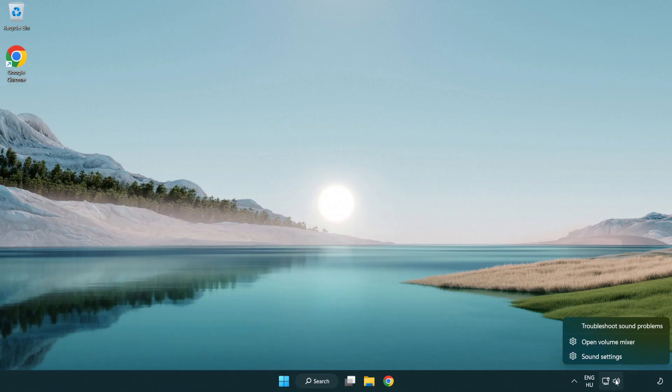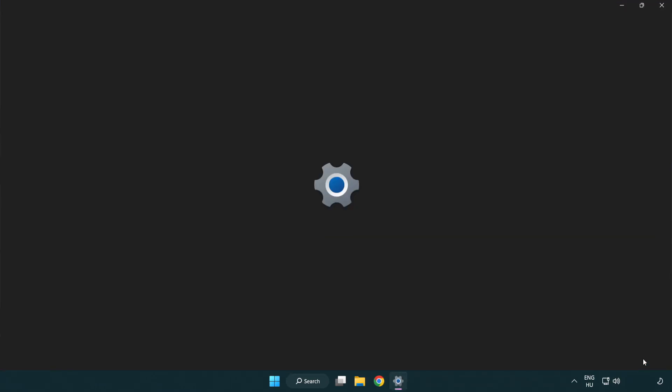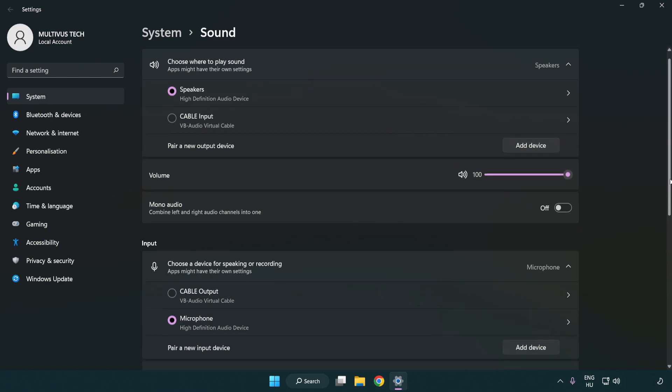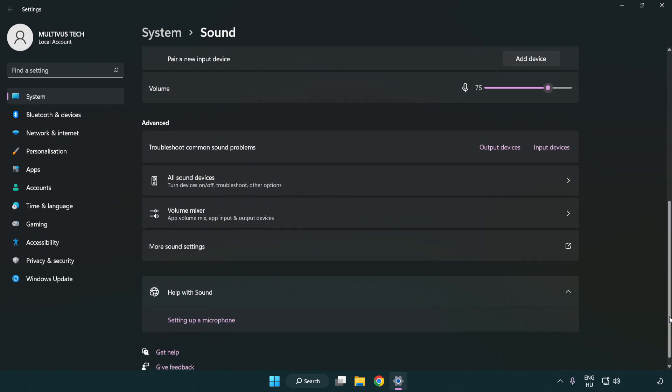Right click sound. Click sound settings. Check volume. Scroll down. Click more sound settings.